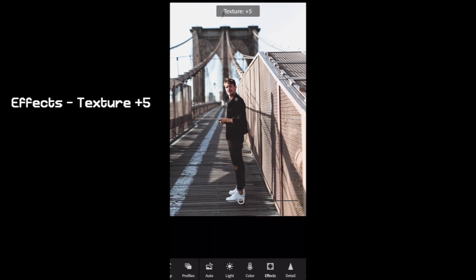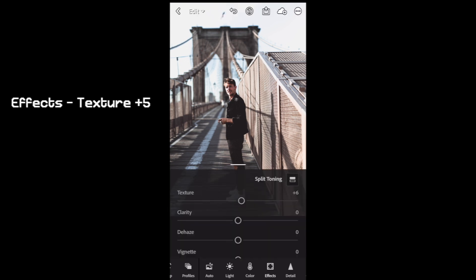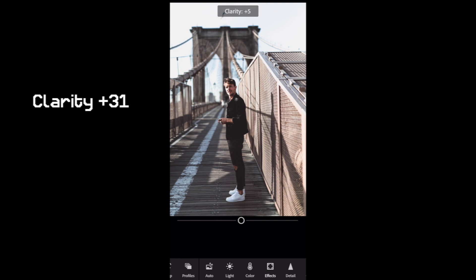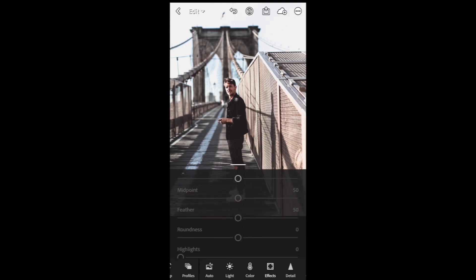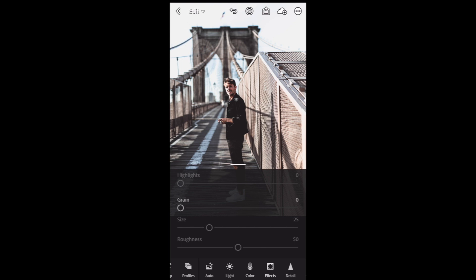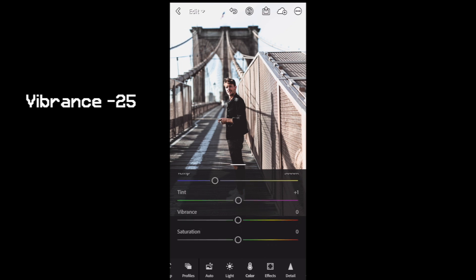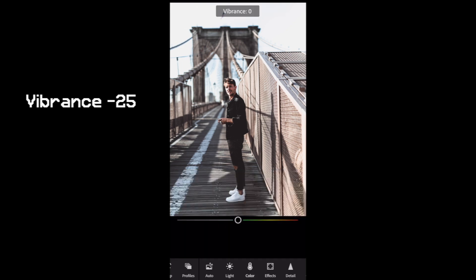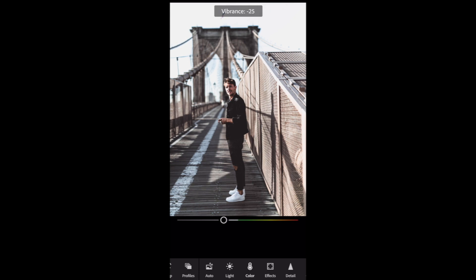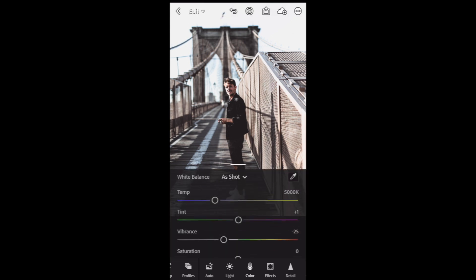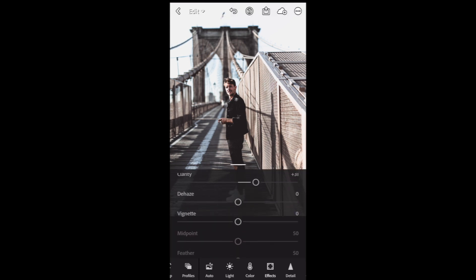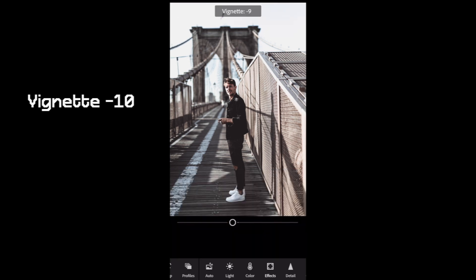The last thing, we go to Effects. Add some texture plus 5, add some clarity plus 31, and vibrance down to minus 25.